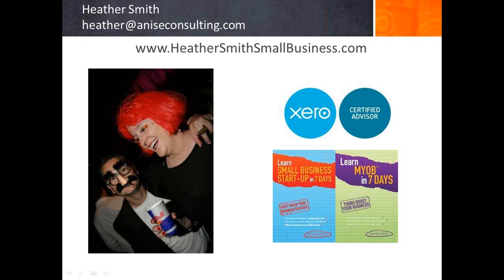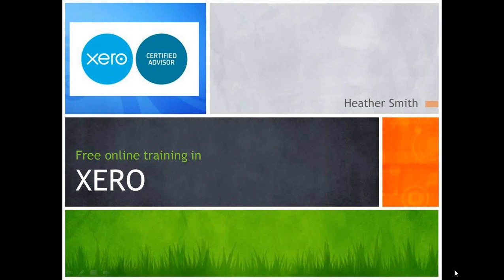My name is Heather Smith. If you need assistance with Xero, please get in contact with me at Heather Smith Small Business. And please subscribe to our channel for future free online training in Xero.